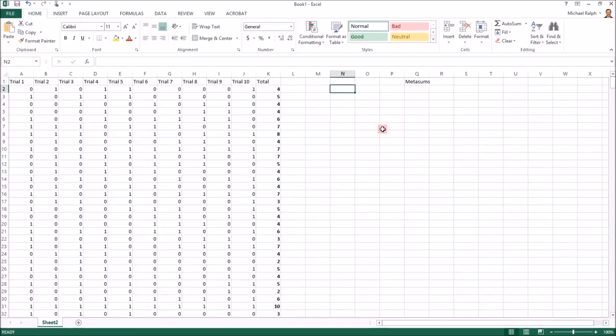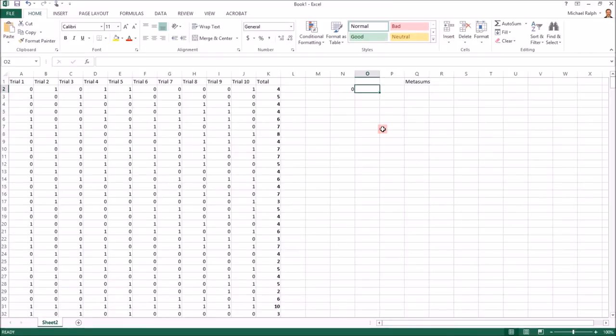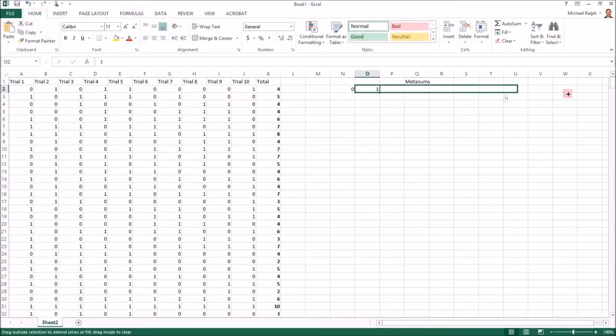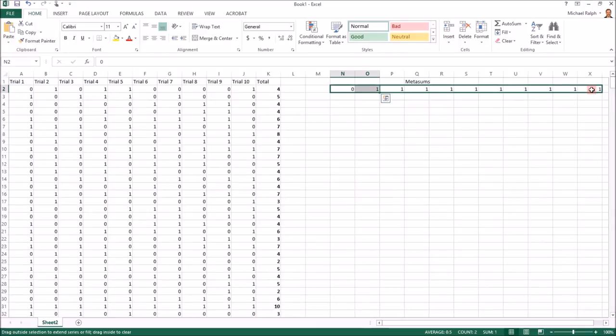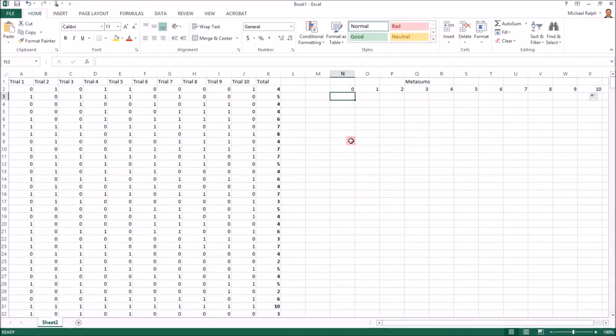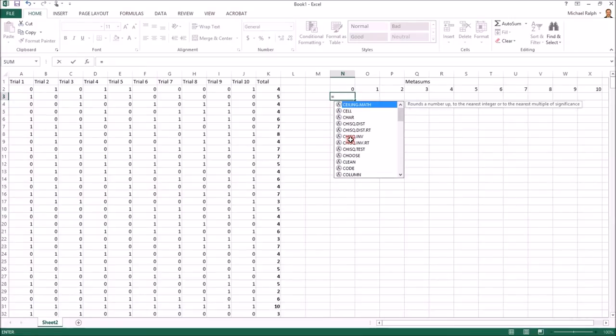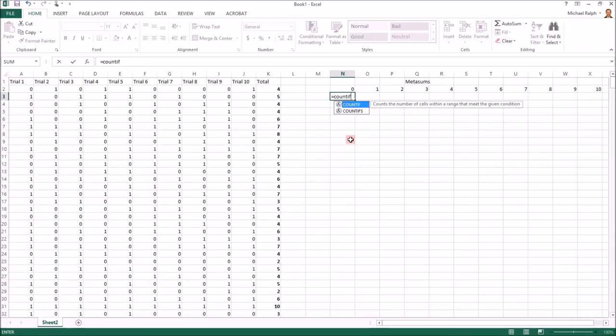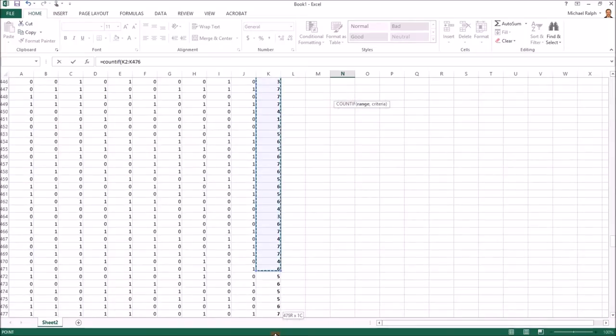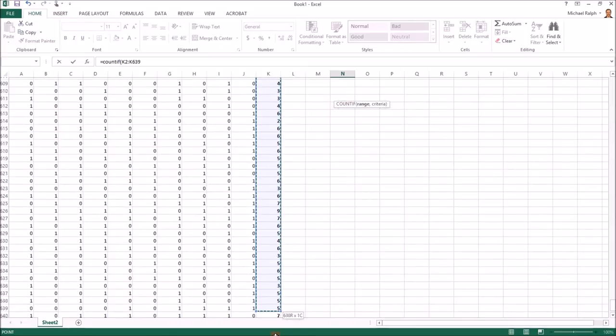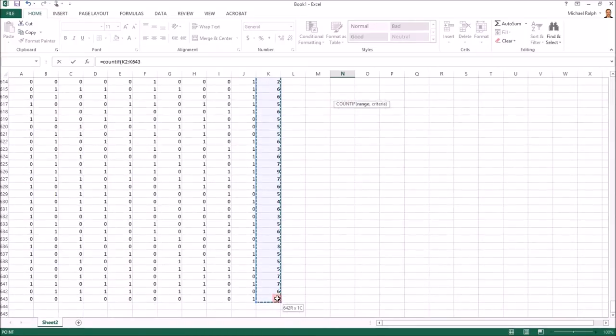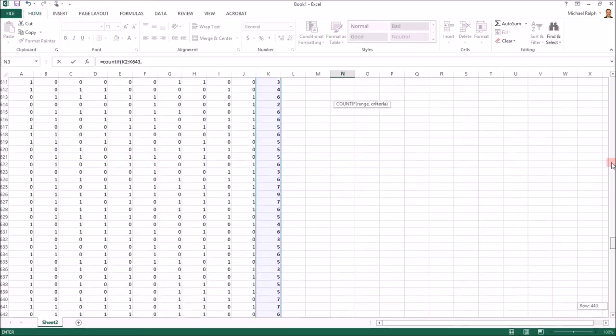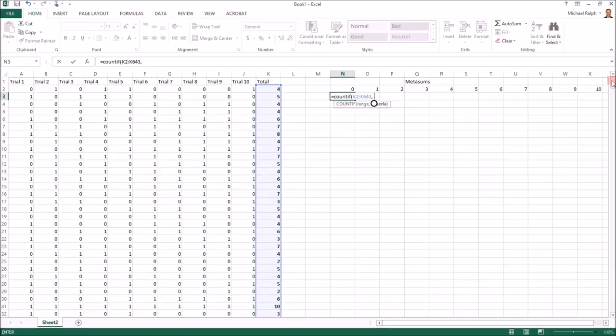Well of course there could be zero on one side and ten on the other. It's very unlikely, but it is certainly possible. We could have one and nine all the way over to ten and zero. And to figure out how often each of these occurred, we are going to run a COUNTIF function. And we're going to have it consider all of our possible experiments.